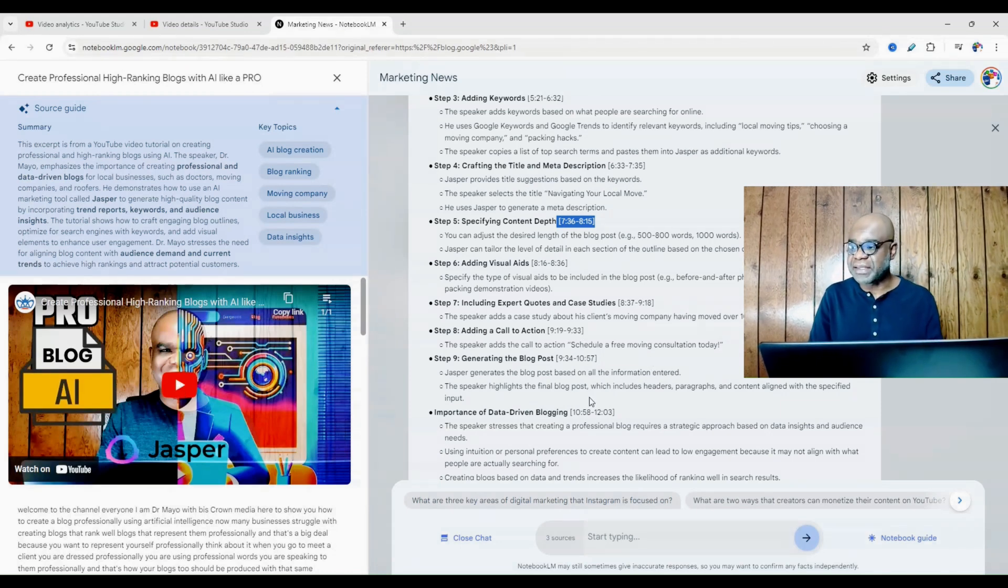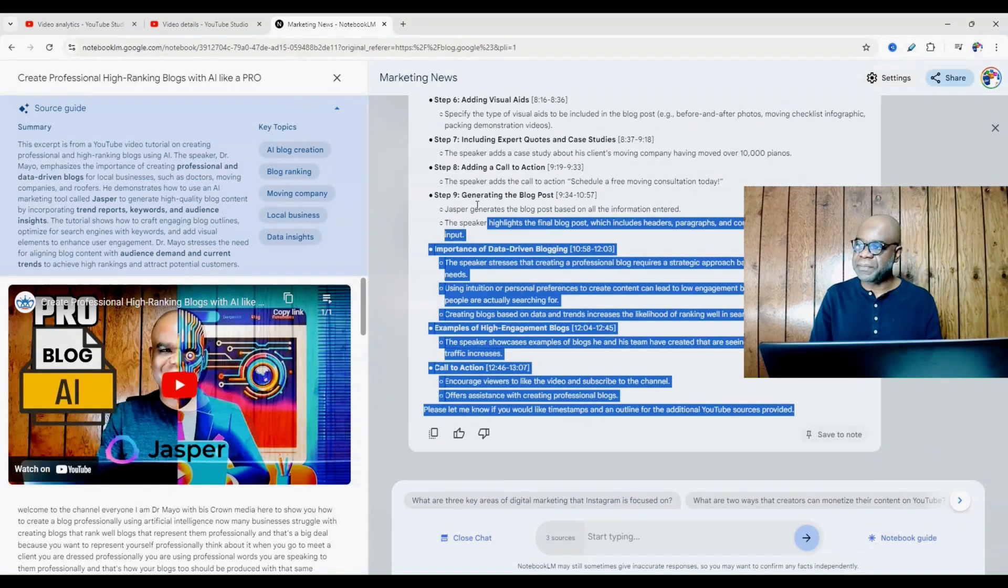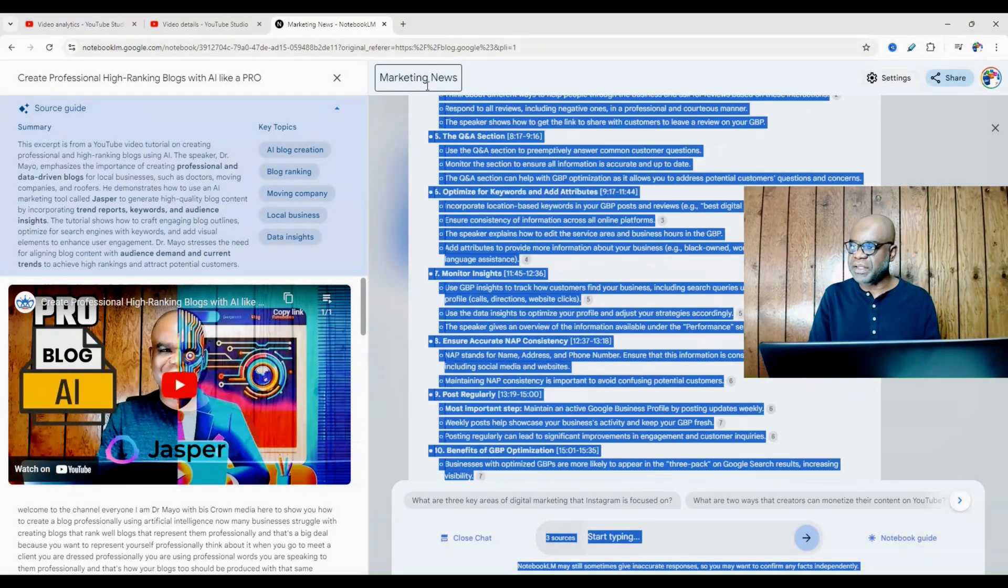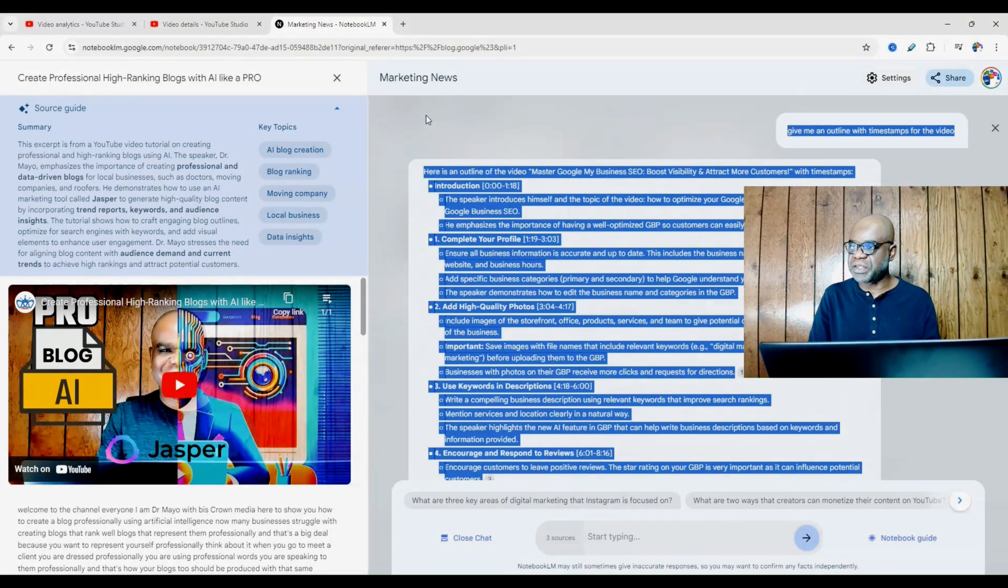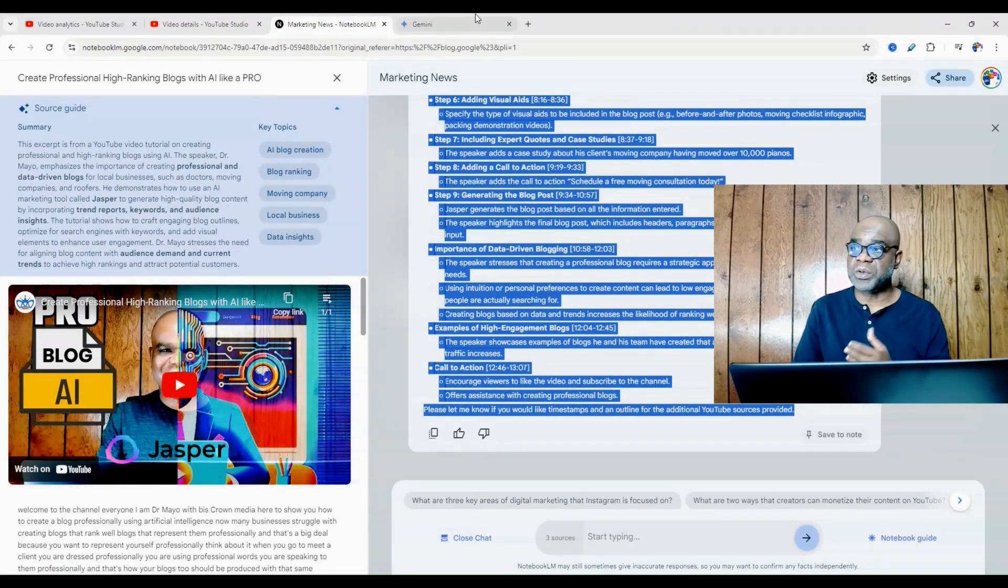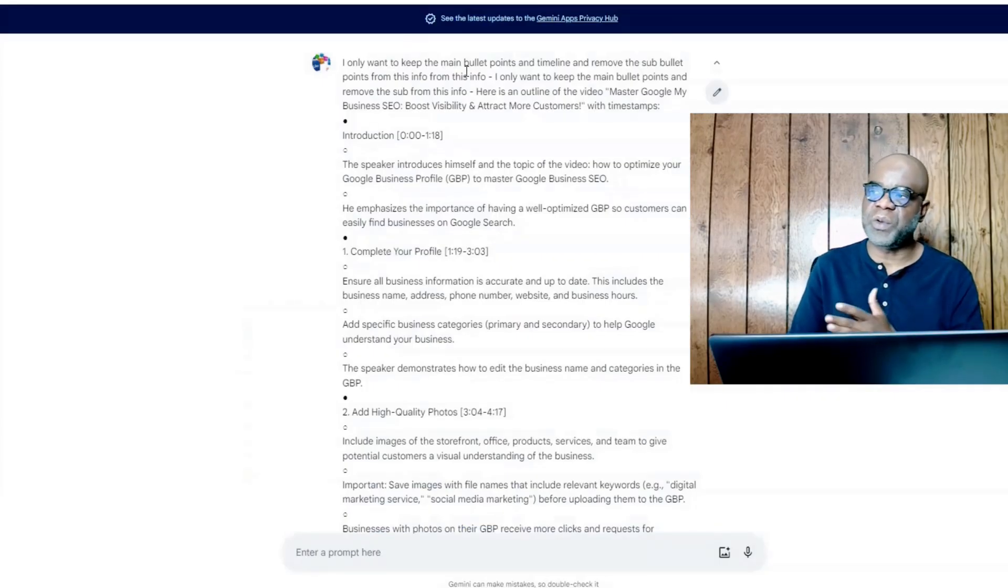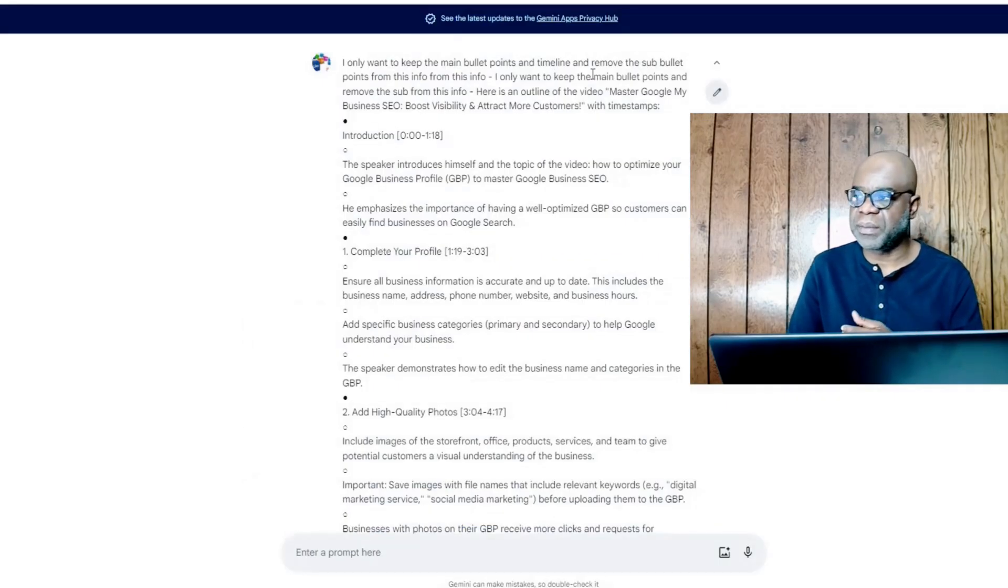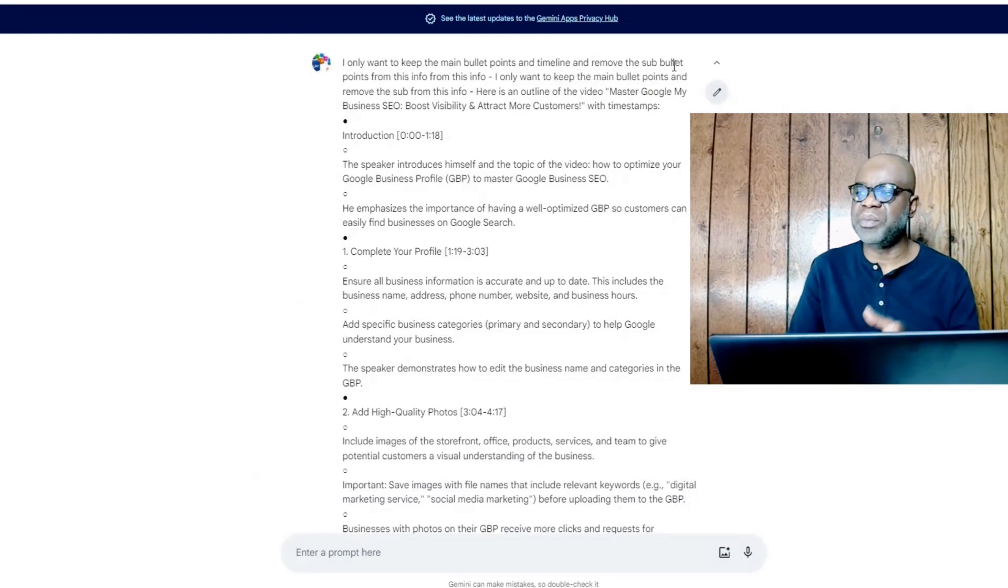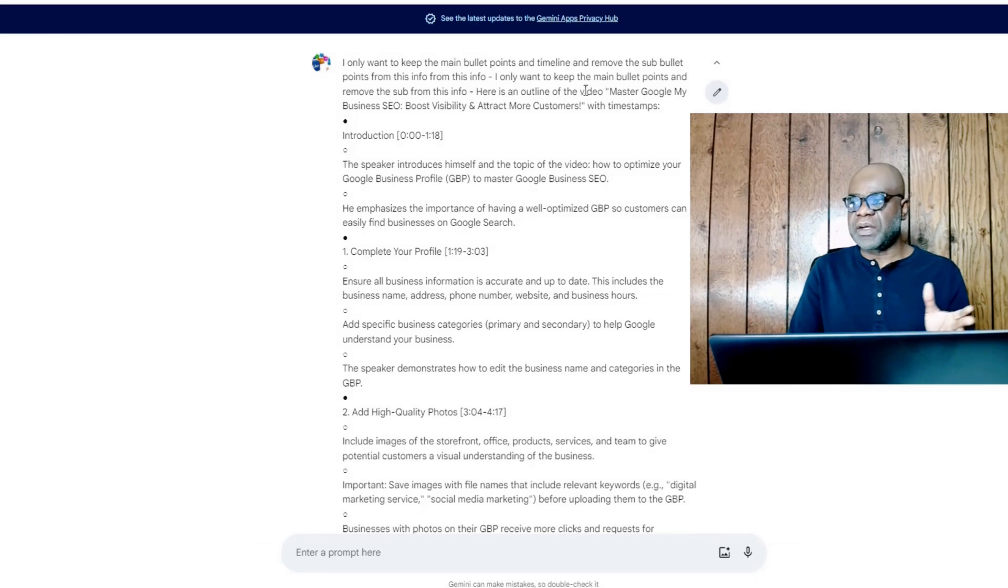Because now I could simply just go over here, copy all this information, as you can see, then go to Google Gemini and actually tell it, hey, I only want to keep the main bullet points and timeline and remove the sub bullet points from this info.